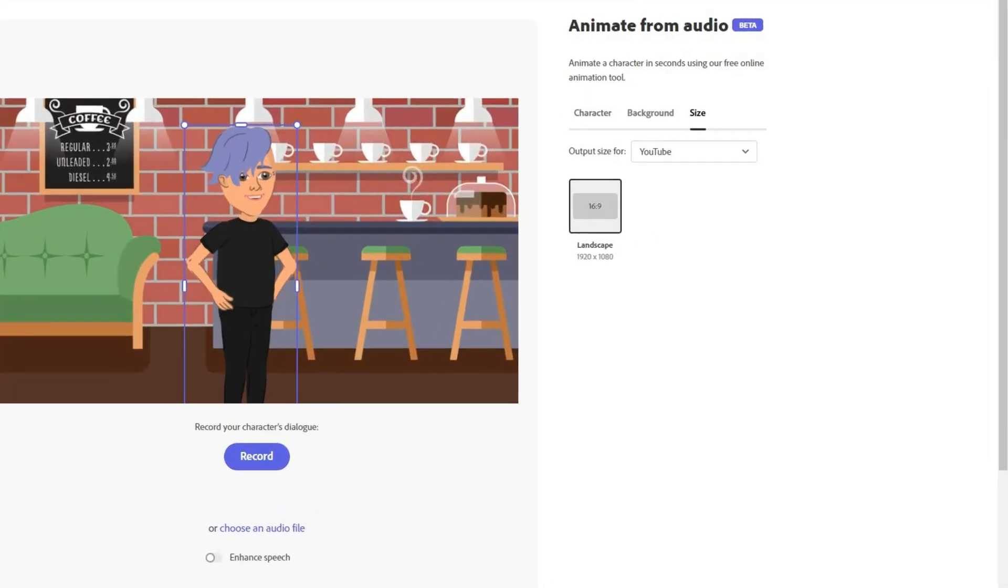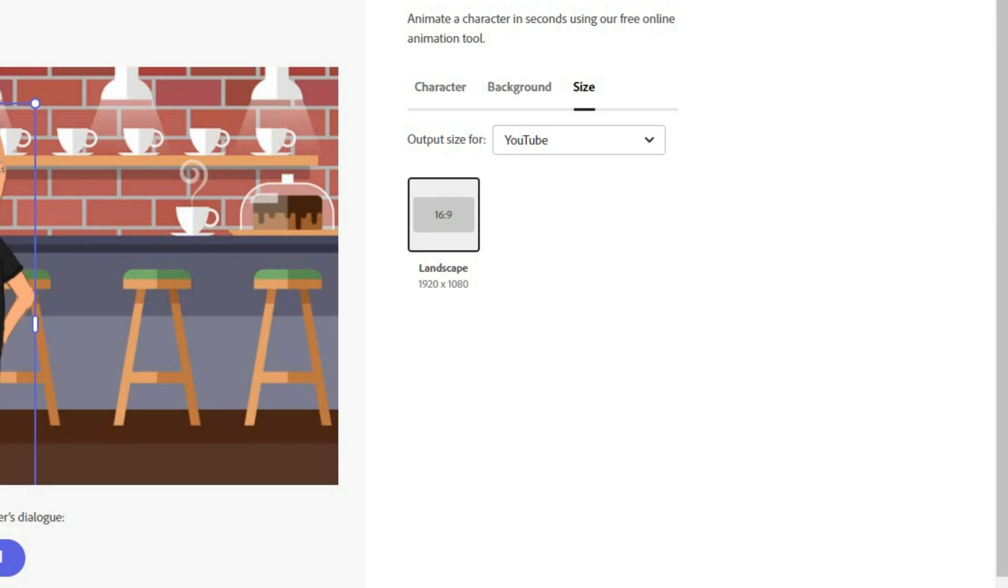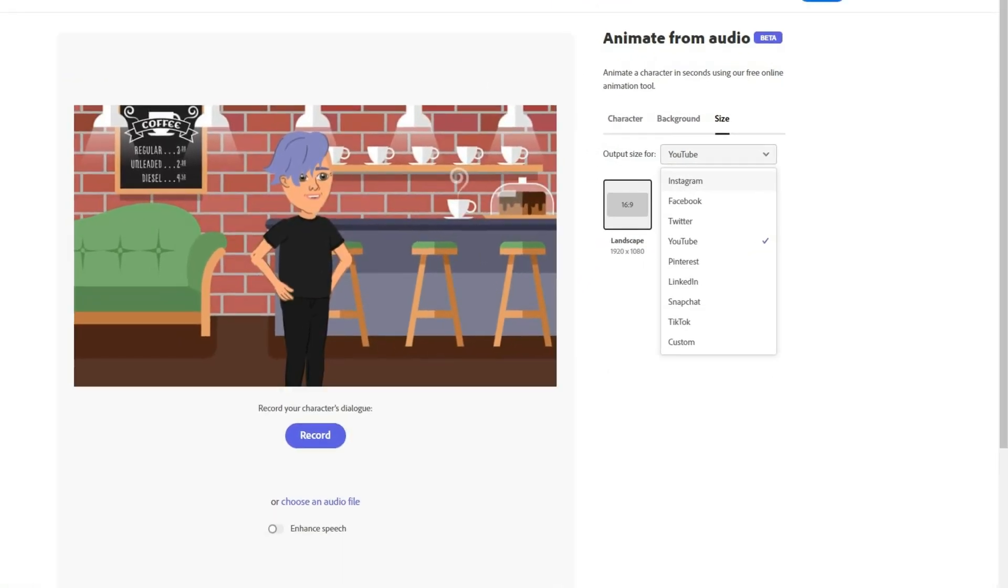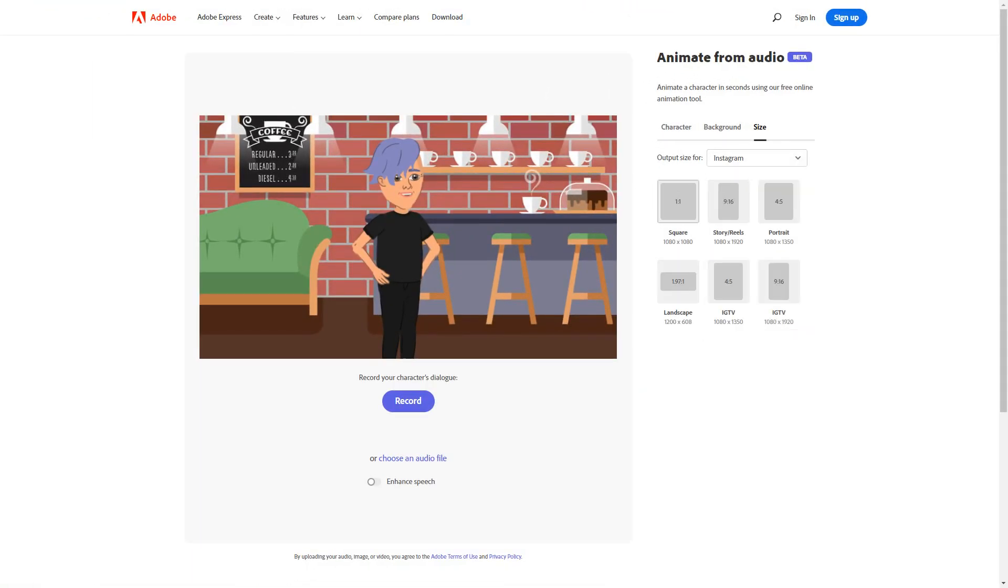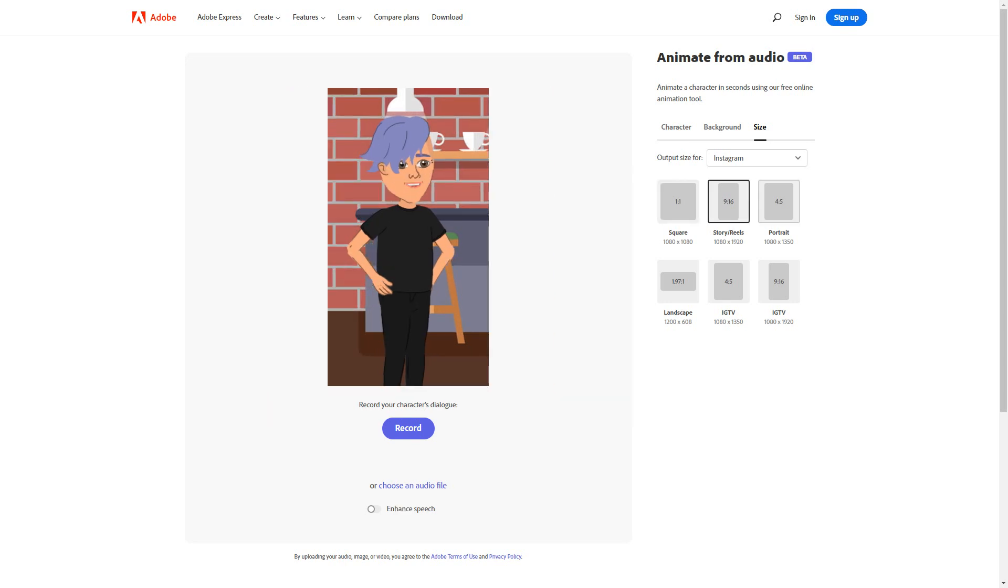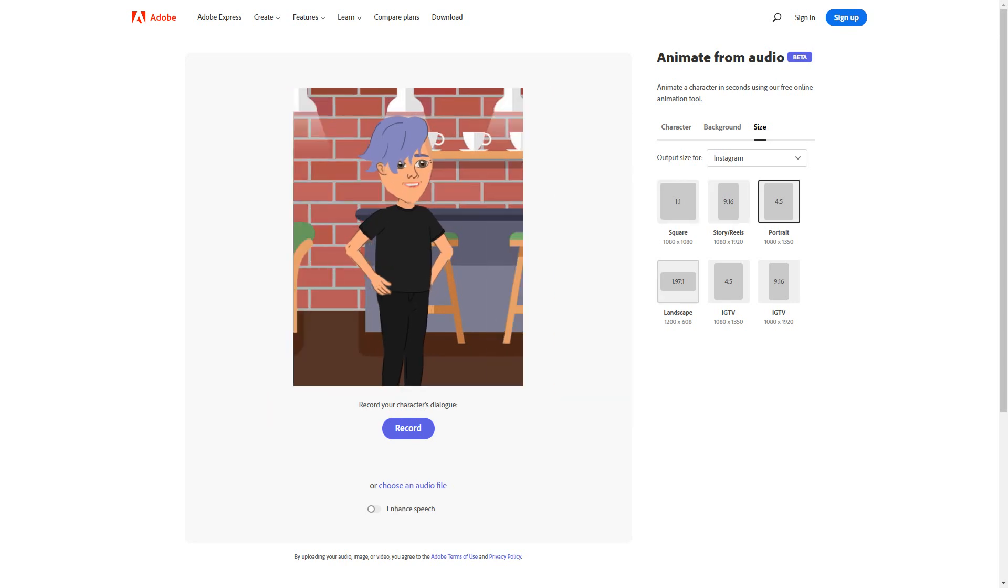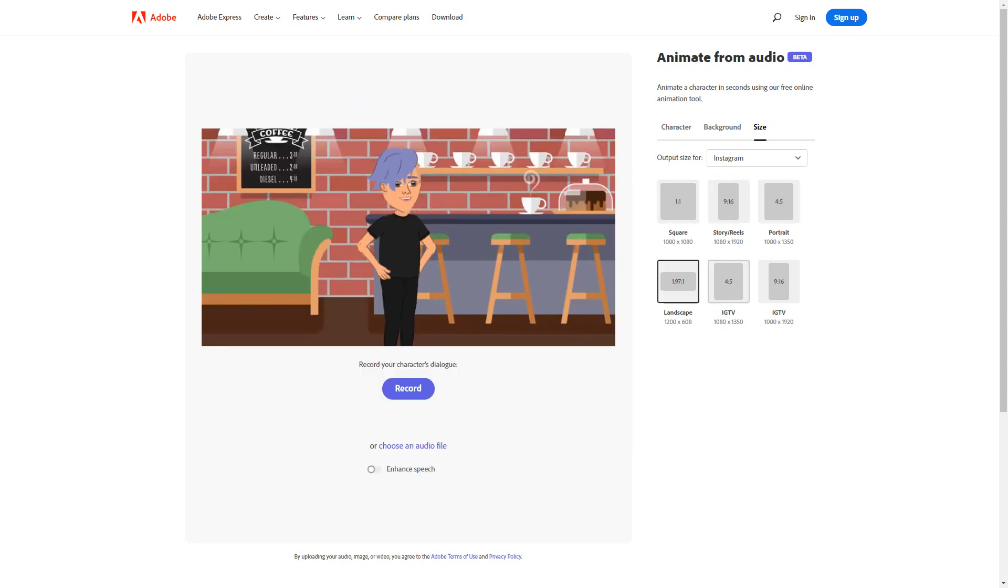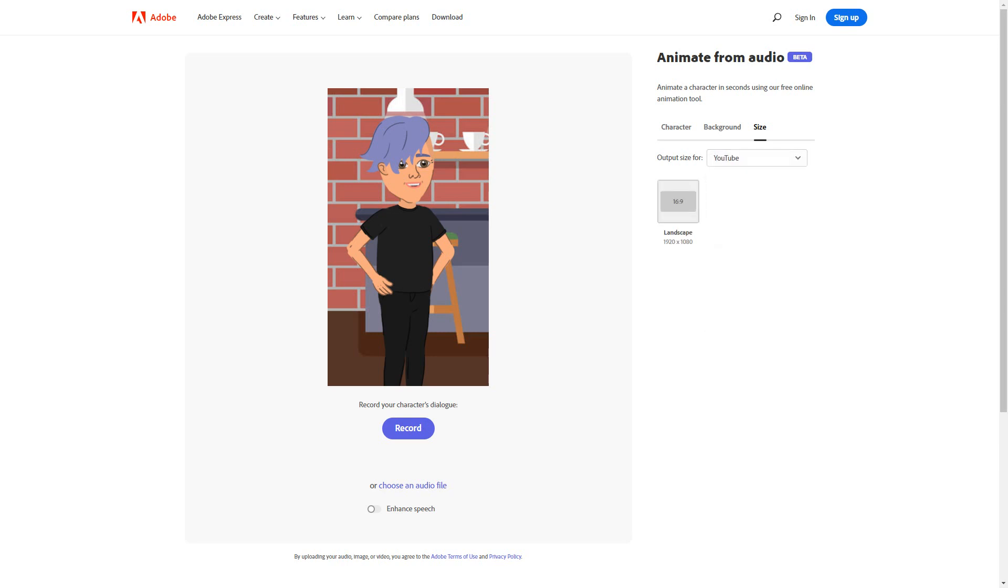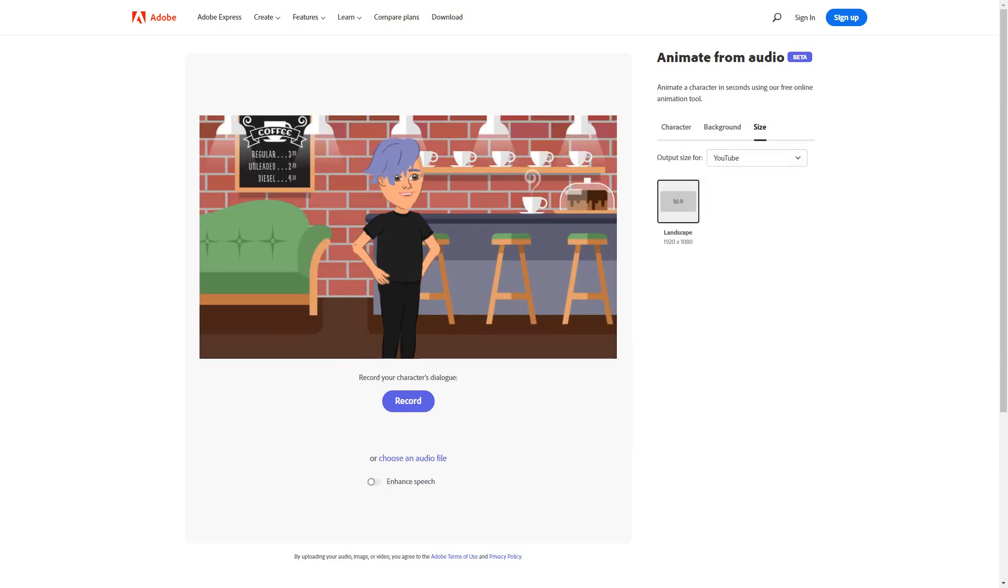First click on size. Here the video size for all social media platforms are available. For example, if I click on Instagram, I can select any of the video sizes for Instagram. But I want to make videos for YouTube, so I will click YouTube and select the size.